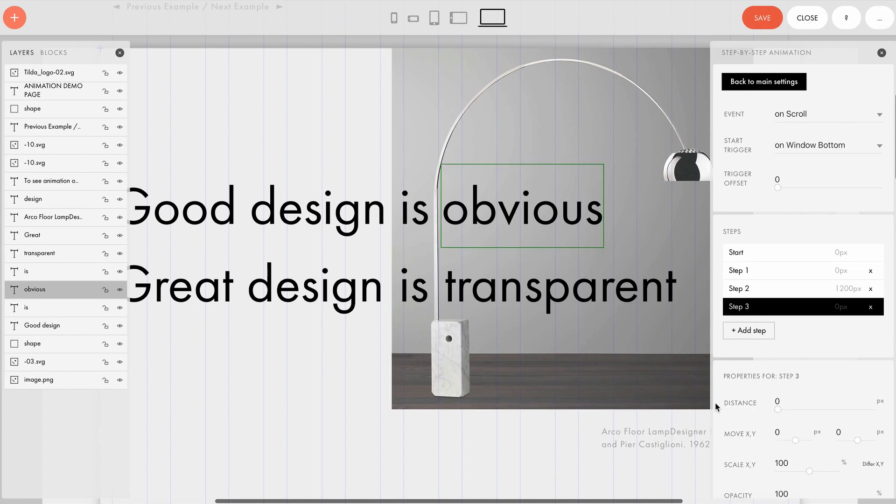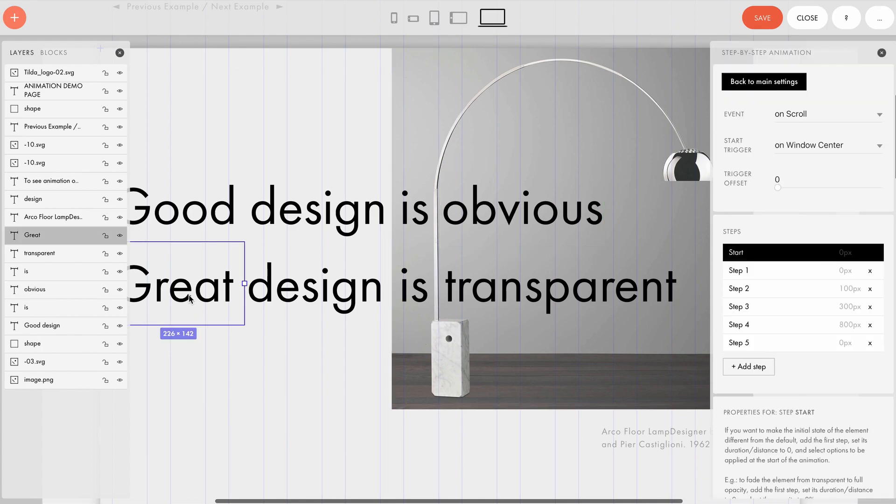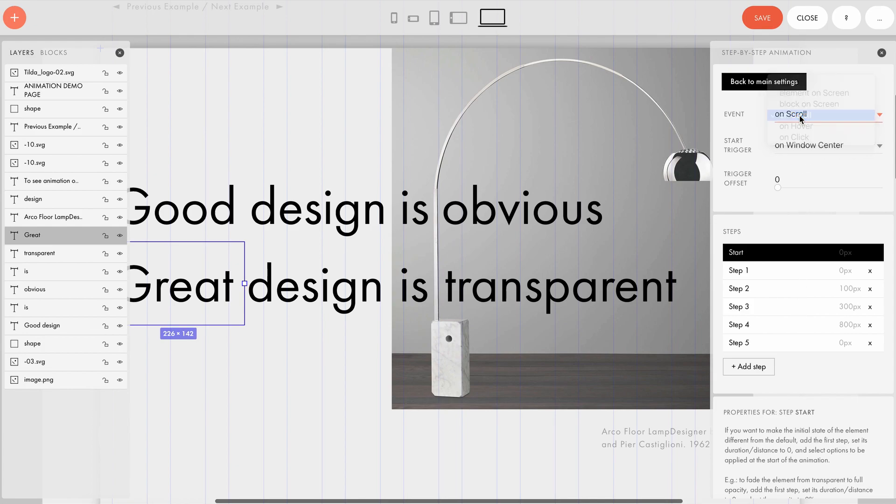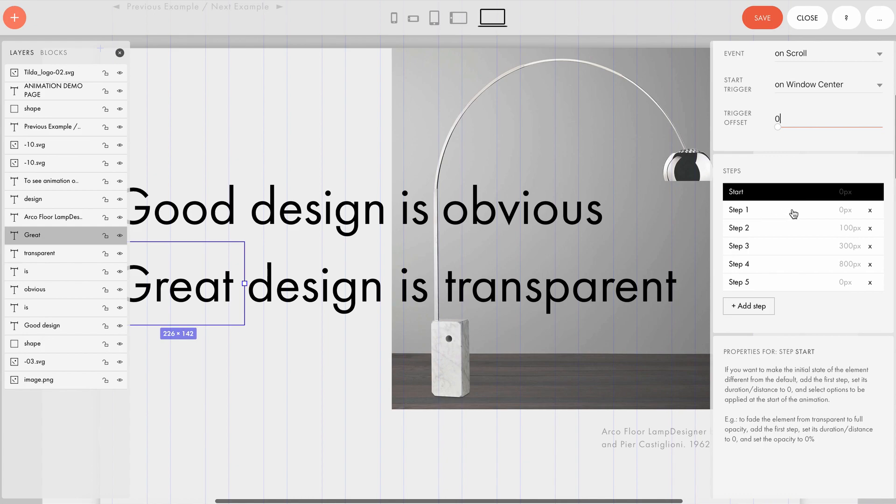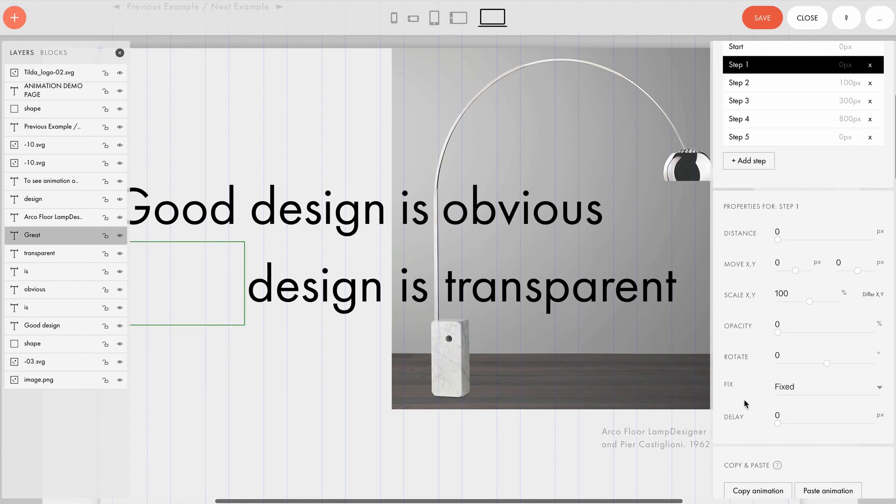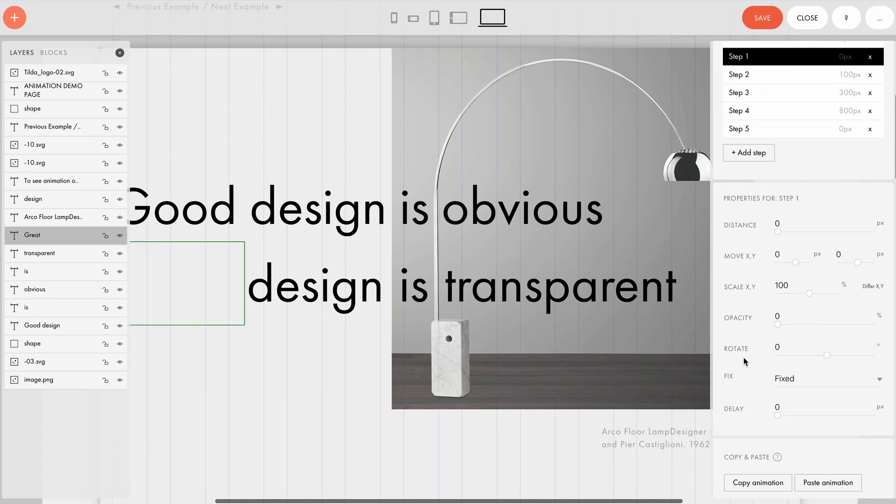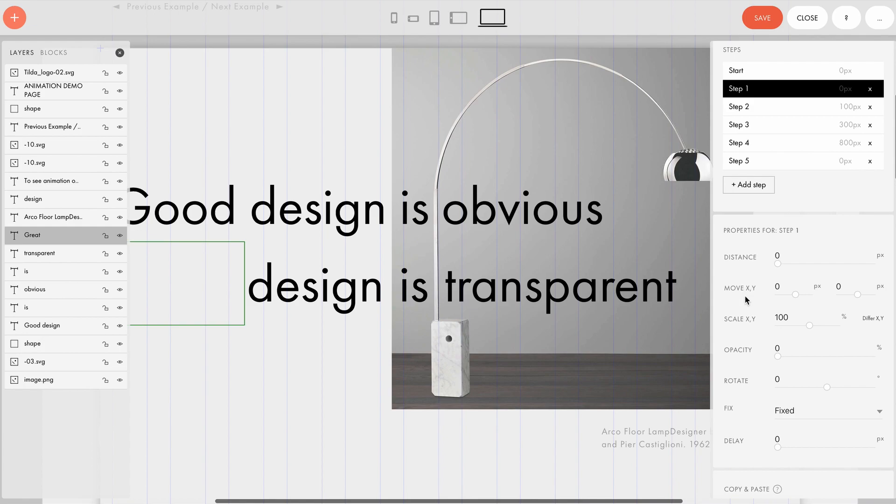And the following text boxes appear out of transparency when you scroll. Event is on scroll, start trigger is on window center, and trigger offset is absent. The first step makes the element transparent. We substitute the start by specifying a distance of zero pixels and reducing opacity to zero percent.